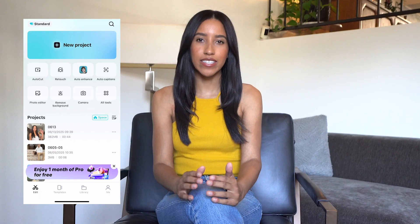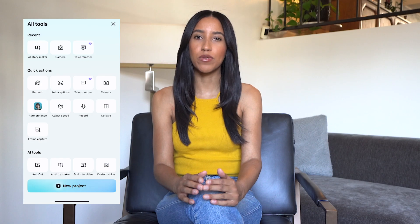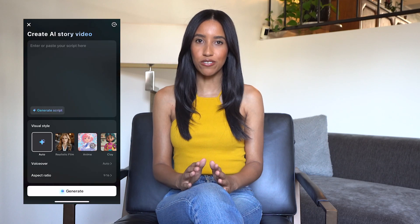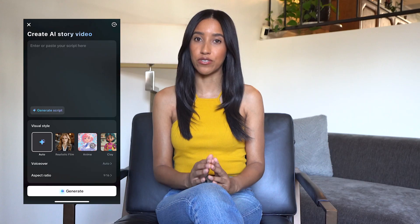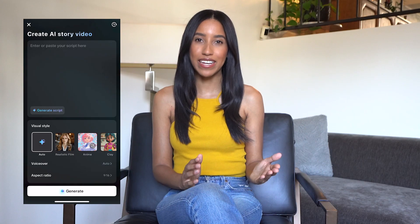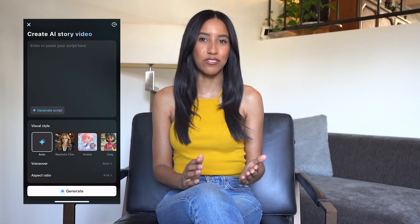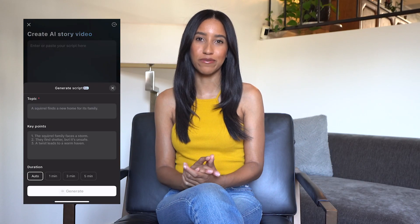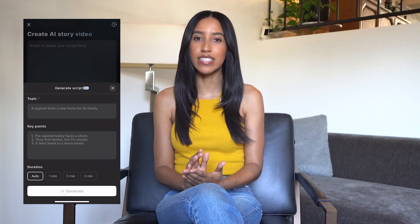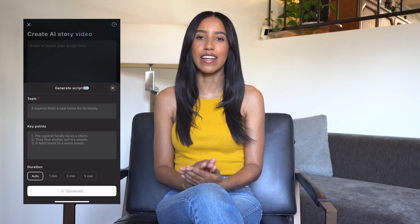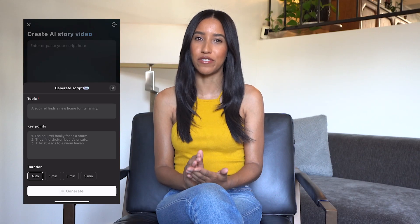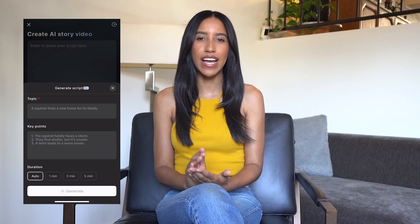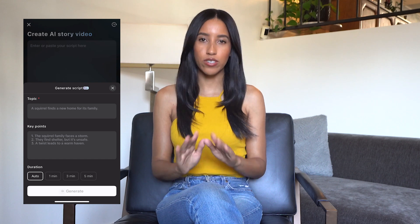The AI Story Maker is listed on the homepage within the tools section. The first thing you'll see is a spot to add your story's script. Simply paste in your pre-made script here, or use CapCut's AI to write it for you. All you have to do is type in your topic and any key points you want to ensure are in the finished video. You'll also need to specify how long you'd like your video to be.